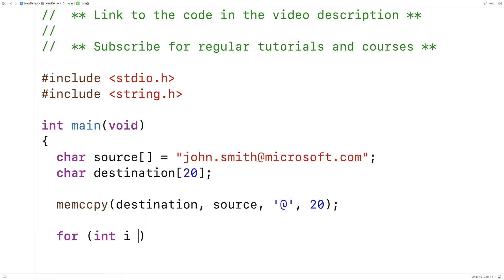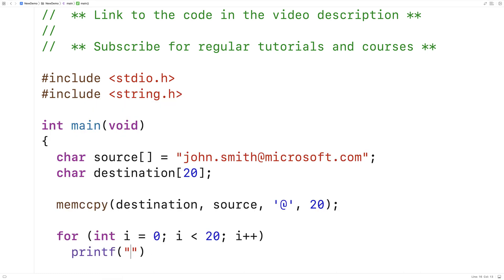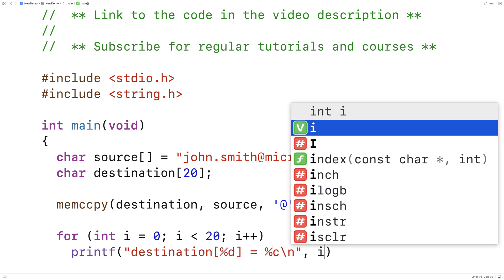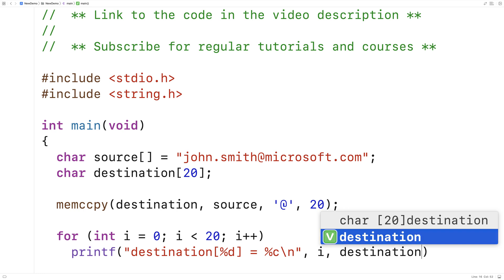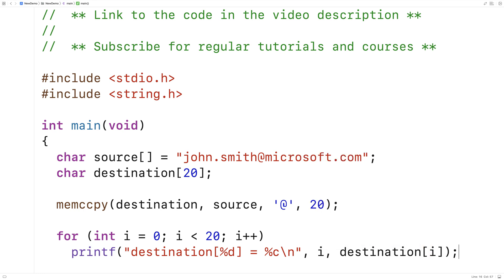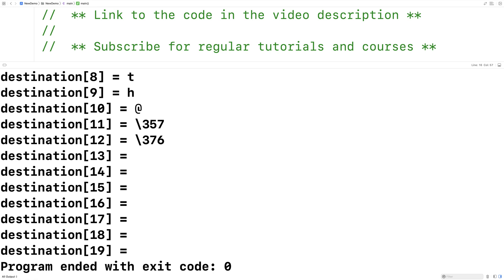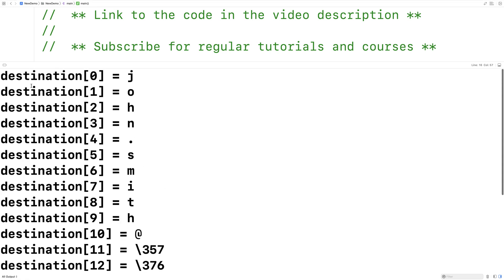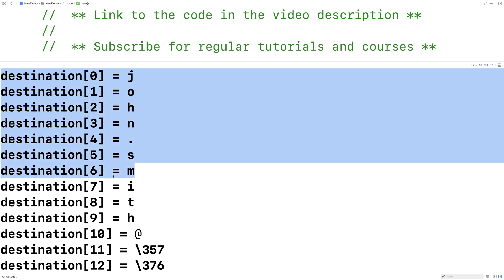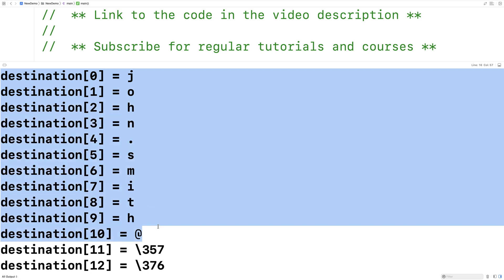Here I'll say: for (int i = 0; i < 20; i++) and we'll say printf("destination[%d] = %c"), outputting the index i and the value of destination at index i. If we save this and run it, we can see the contents of destination after running the function — we get 'john.smith' up until and including the '@' symbol copied into the destination character array.